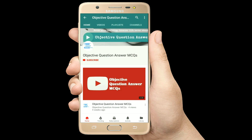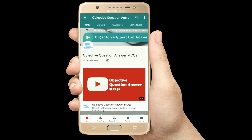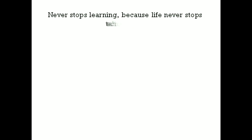Thank you so much for watching our videos. Please subscribe to our YouTube channel, Objective Question Answer MCQs. And always remember: never stop learning, because life never stops teaching.